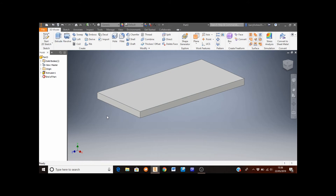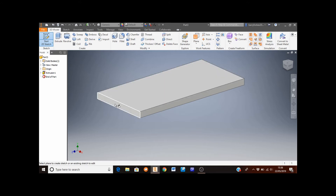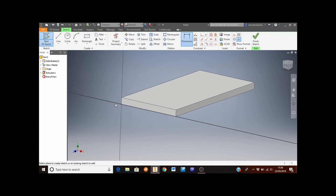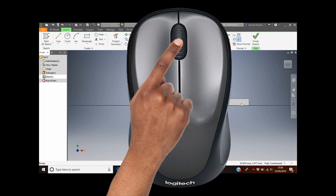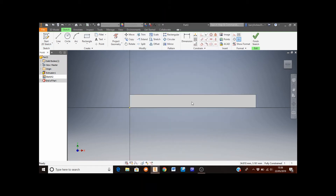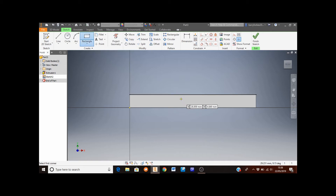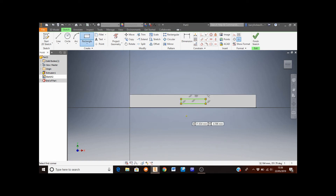The next thing we're going to do is add a charging port on this face here. Click on the Start Sketch button and then select that face. Roll the middle mouse button toward you so you can see it a little larger. Click the rectangle tool and draw a small rectangle inside that face — at this stage it can be any size because we're going to dimension it next.